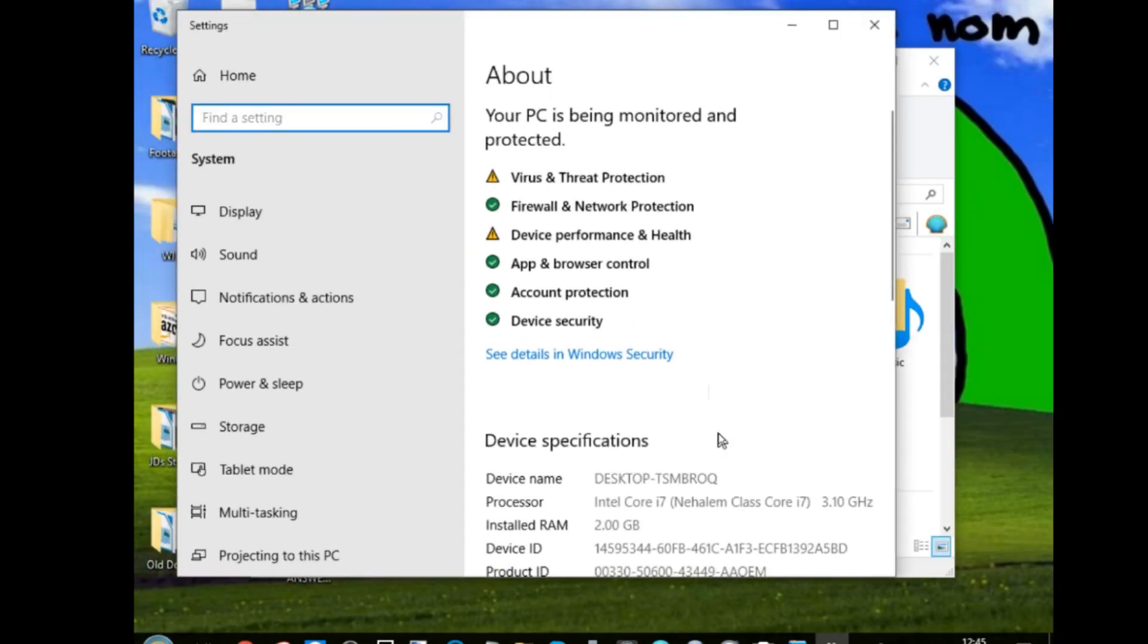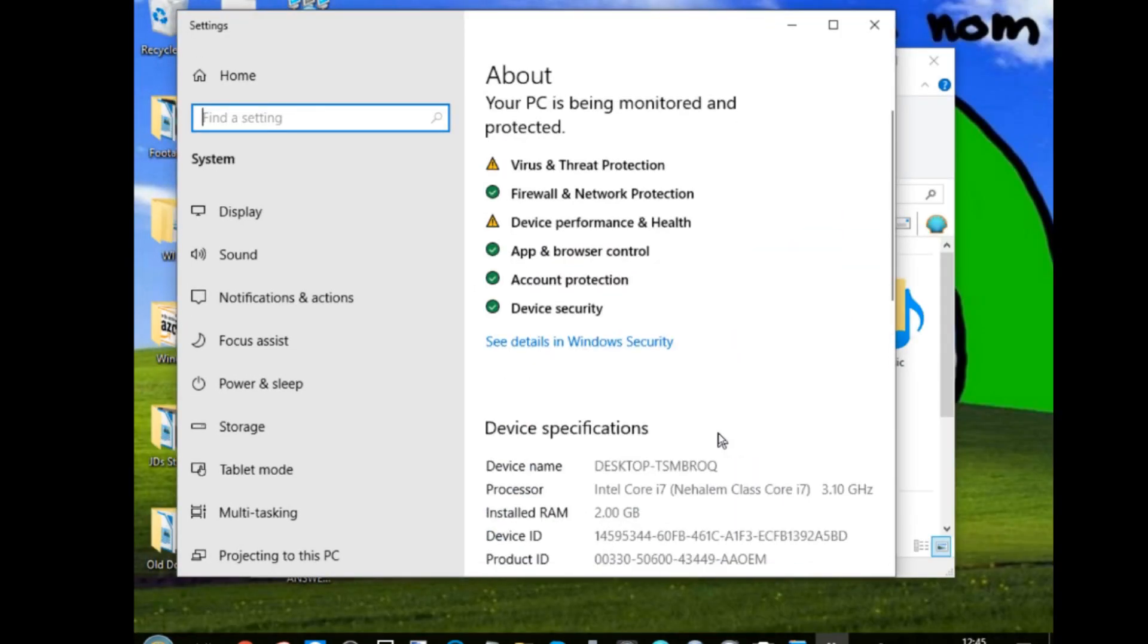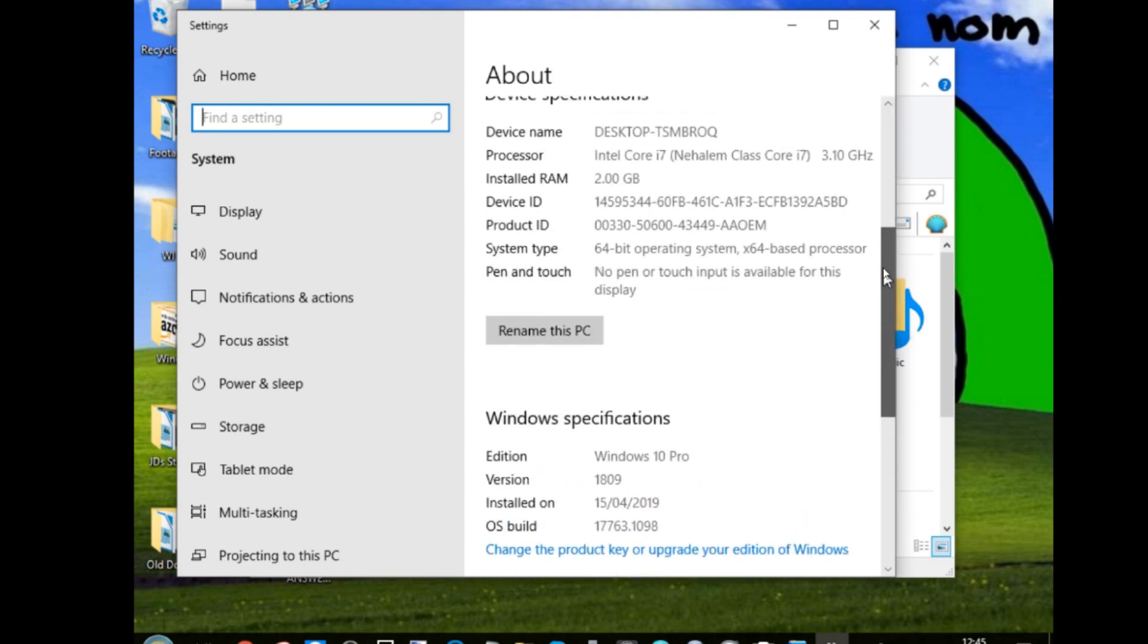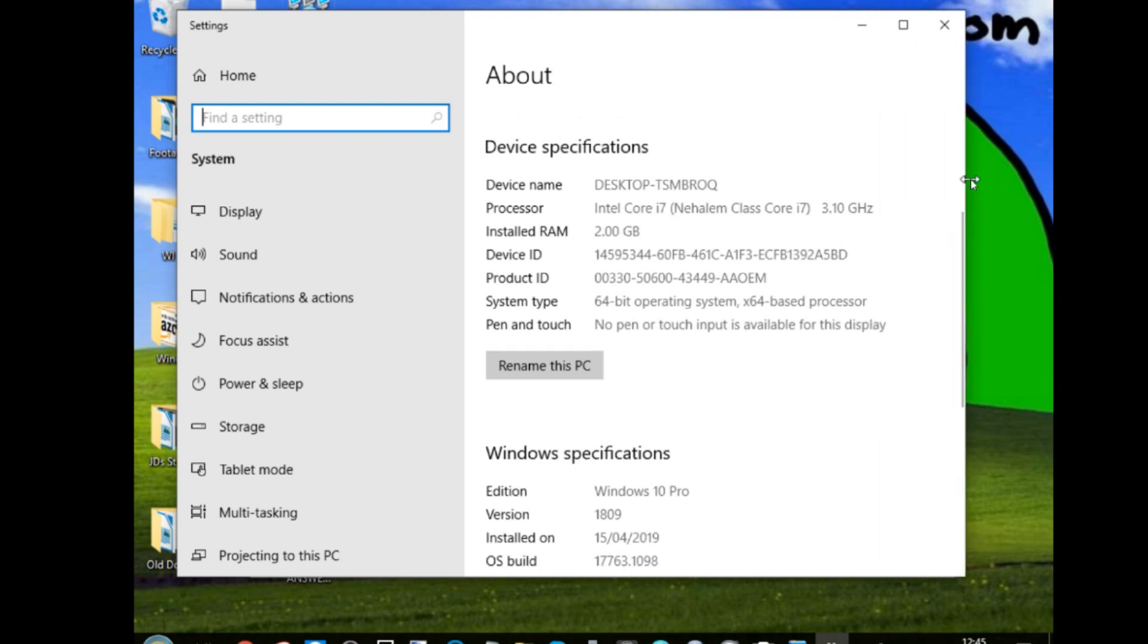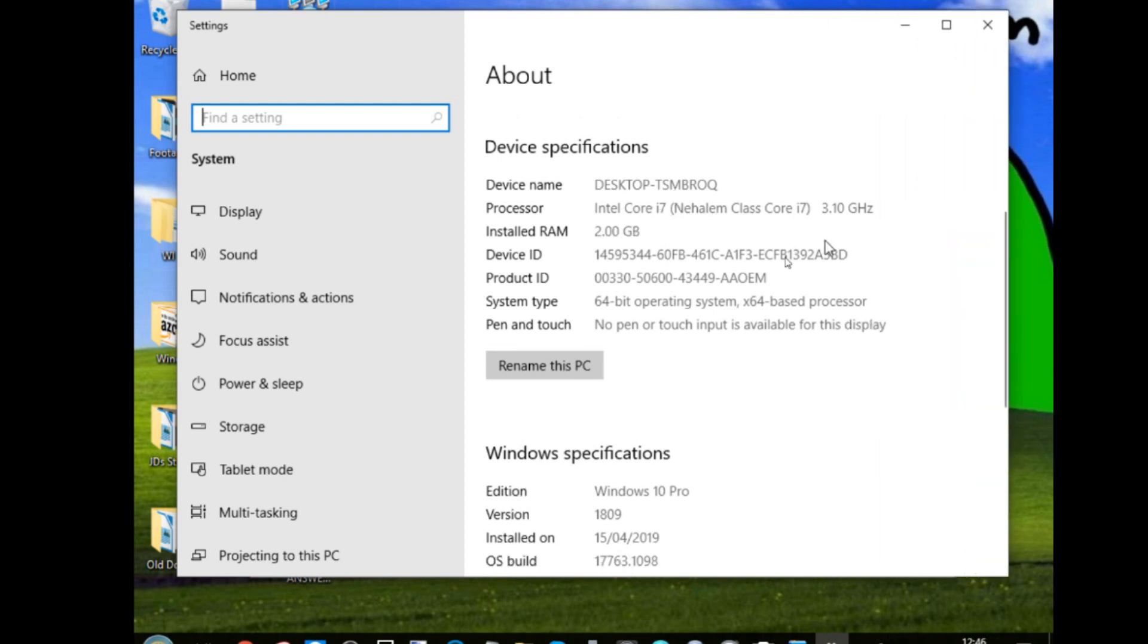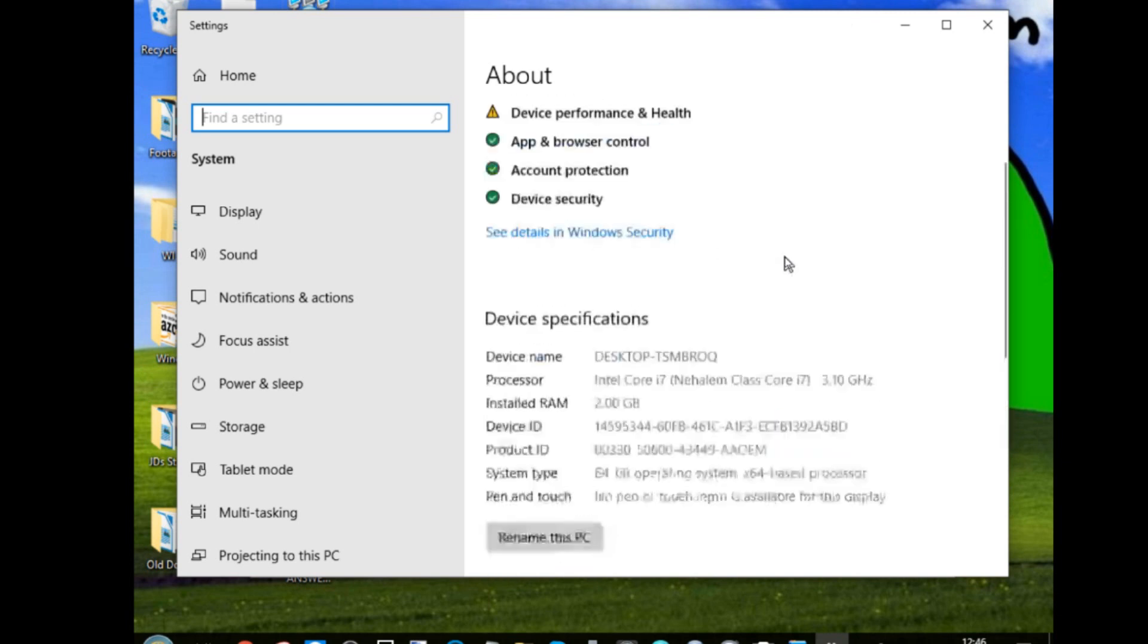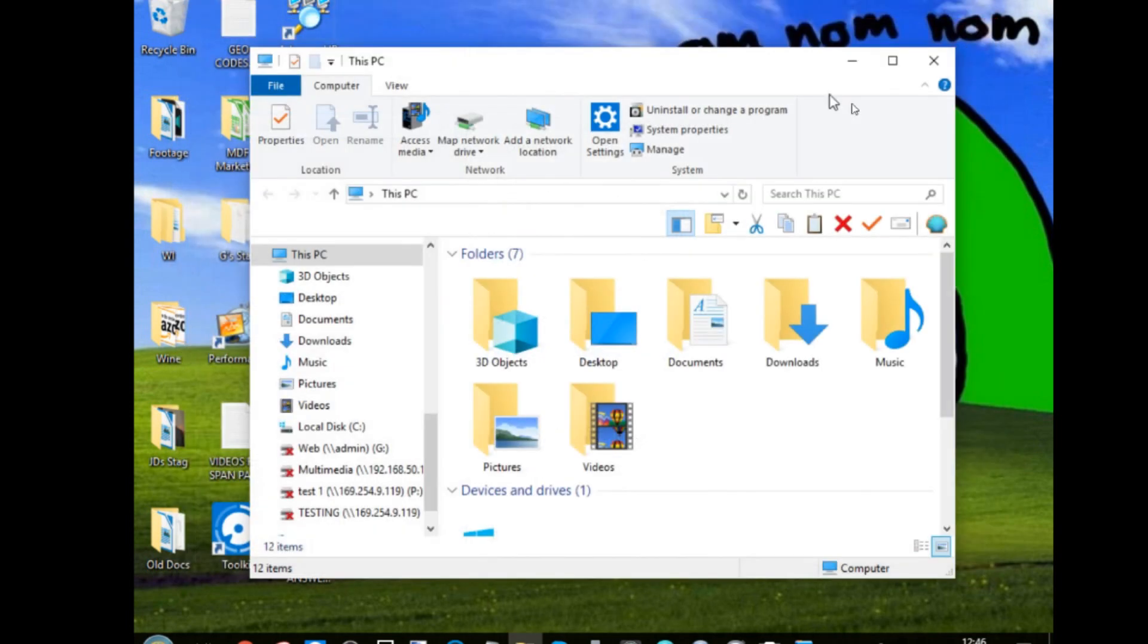As we can see, it's still listing as an i7, even though we aren't using an i7 processor. On top of that, we can see that only 2GB of memory is readily available. Such inconsistencies like this will happen, and largely, this is the result of the virtual machine trying to make the patches between the physical machine and the virtual one.